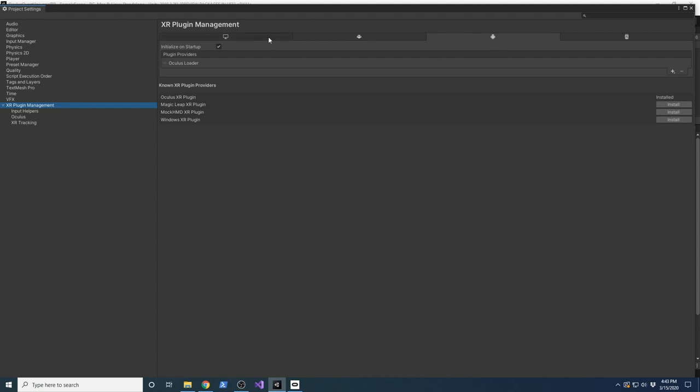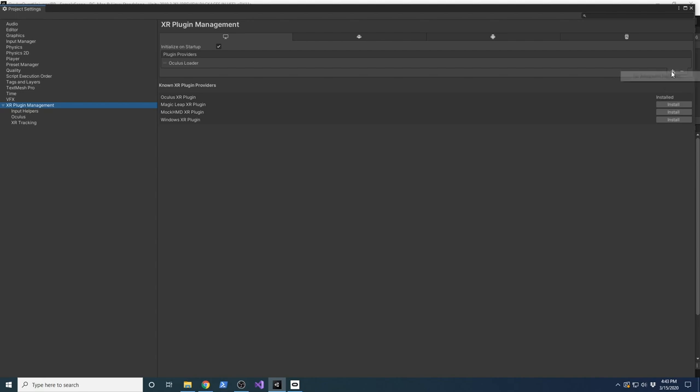In my case, I don't want to run it on the device. I want to run it on the desktop to take full control in Unity. Make sure you select the desktop option and also add the Oculus Loader. If you don't have the Oculus Loader, that means you don't have the Oculus XR Plugin installed. Click on Install, then click the plus symbol to select the Oculus Loader.